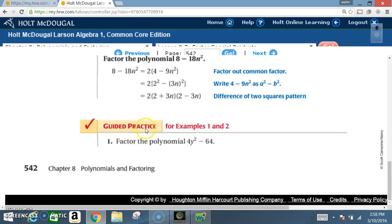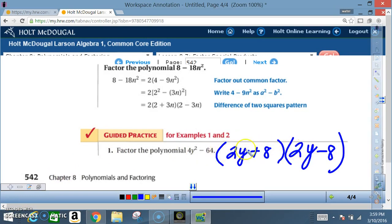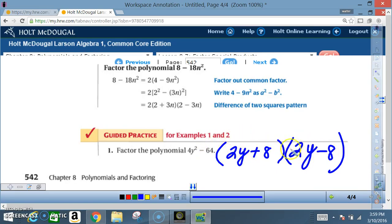Everyone complete guided practice number one. The answer should be: square root of 4 is 2, square root of Y squared is Y, square root of 64 is 8. Positive version, negative version: 2Y plus 8 times 2Y minus 8.